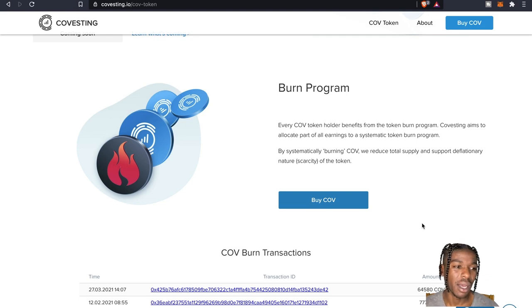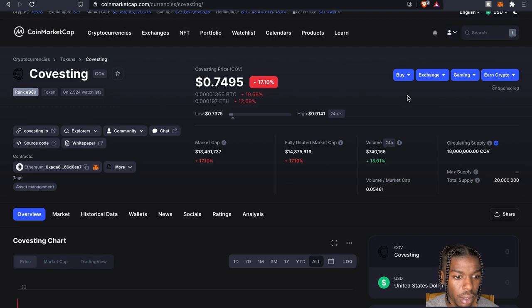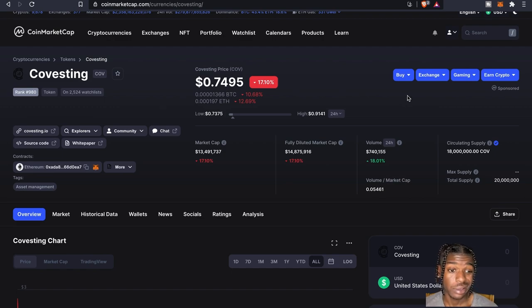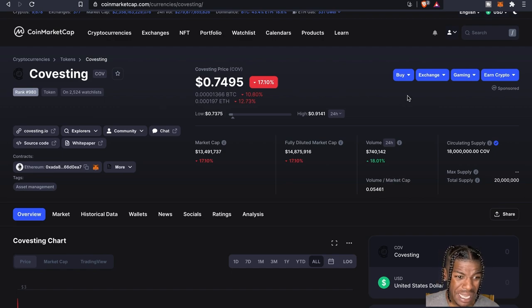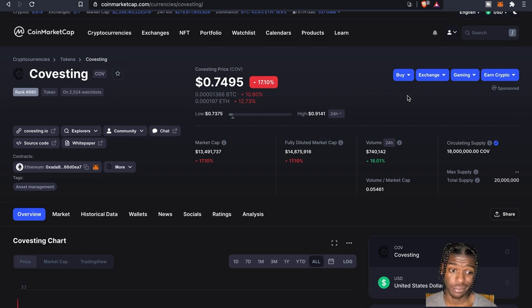So again if we come back and look at the supply, supply is, you know, 18 with at most it's not a lot.